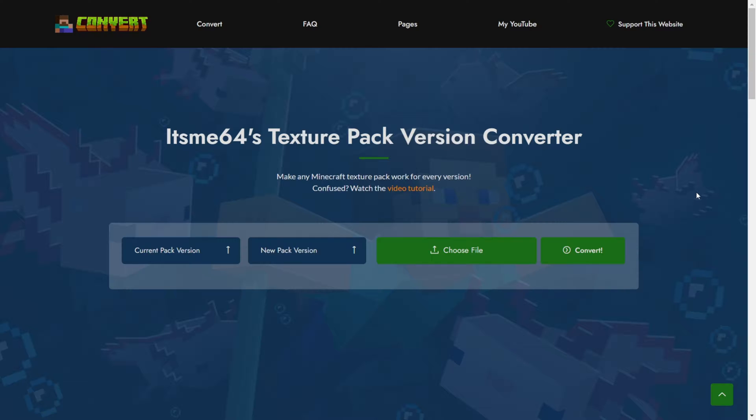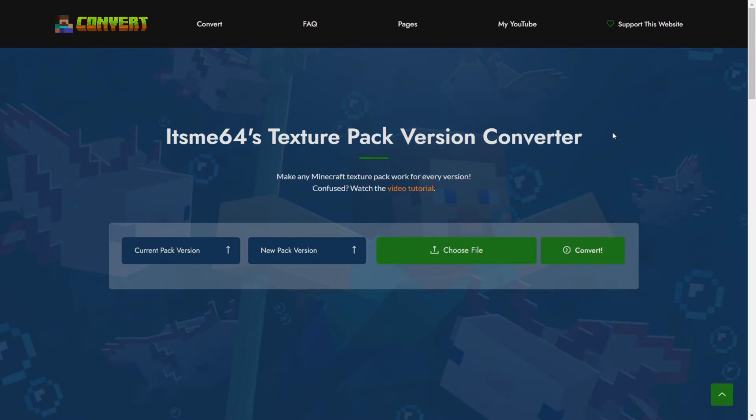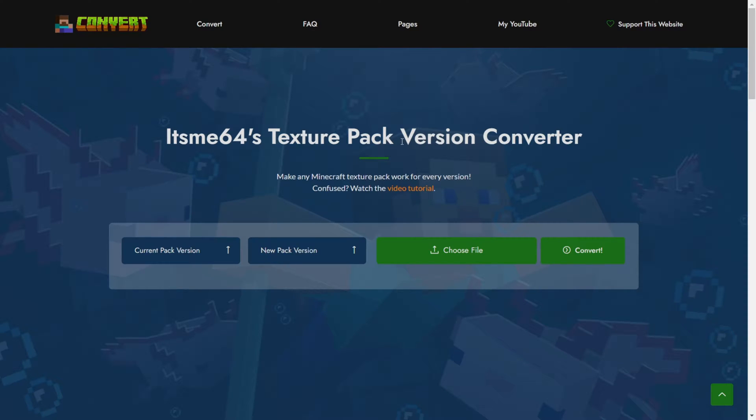Then you want to head over to convertmcpack.net which is my texture pack converter. It's going to be linked down in the description for your convenience. Here you can simply upload your pack and this website will automatically convert it for you.